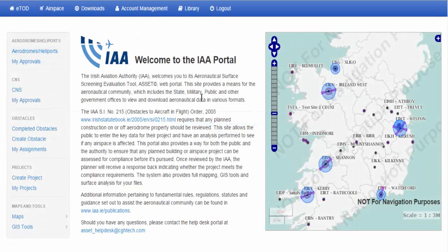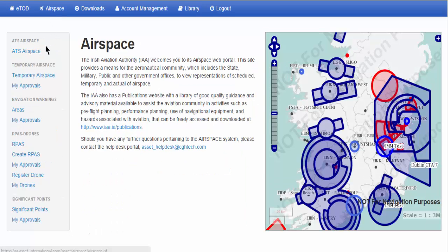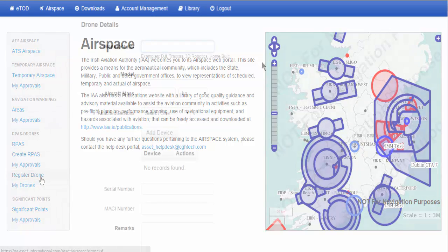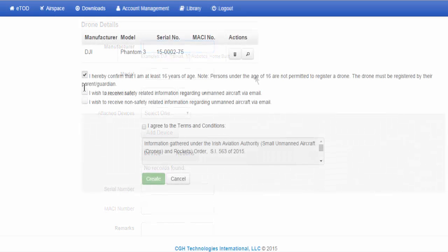In ASSET, you will select Airspace located at the top of the page. Once you select Airspace, on the left side you will see Register Drone. Select this link to insert your drone details. There is no limit on the number of drones you can register.